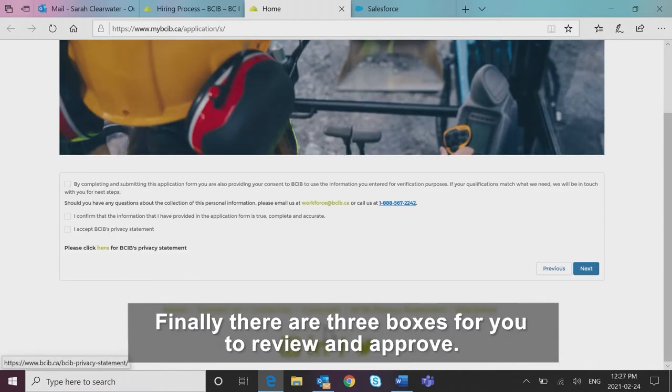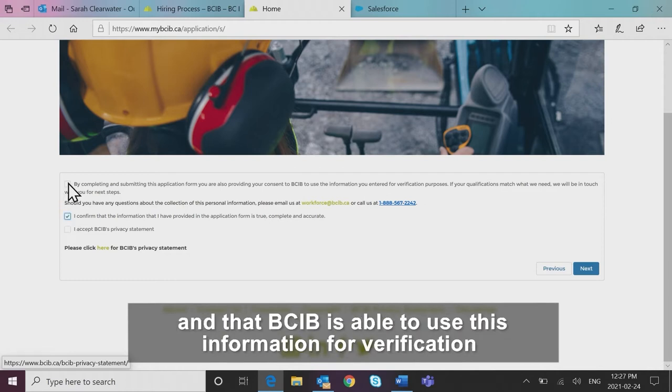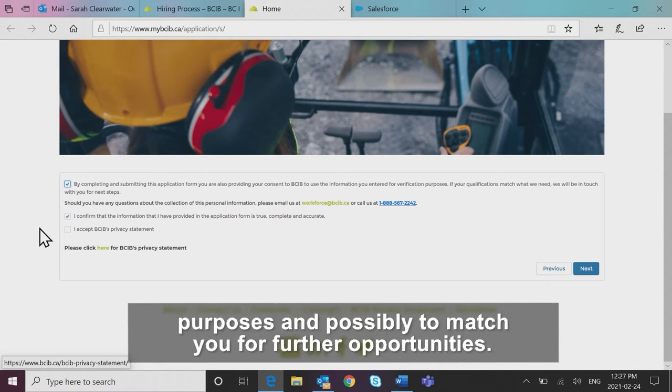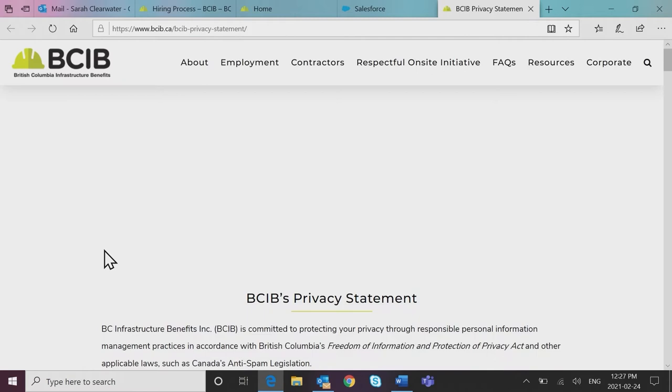Finally, there are three boxes for you to review and approve. You're confirming that all your information you've provided is correct and that BCIB is able to use this information for verification purposes and possibly to match you for further opportunities. If you would like to review our privacy policy, click the link to open it.